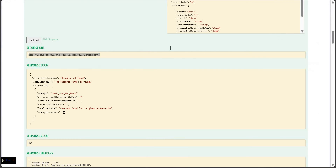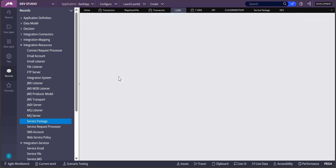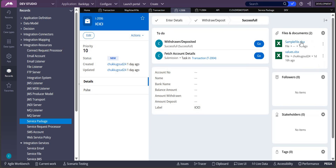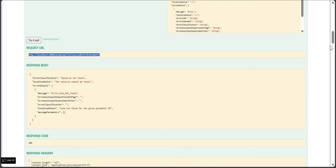Let's go back to Pega Dev Studio and verify. Click Action, then Refresh — you can see a file added with the name 'sample file'. The creator field is empty because I didn't include it in the request, but you can add that field so it shows up. This confirms the attachment was added via the Pega API.